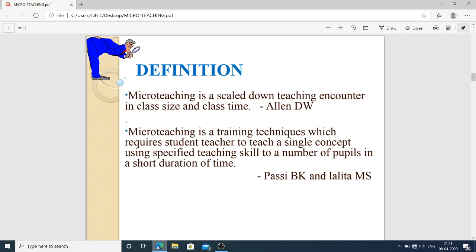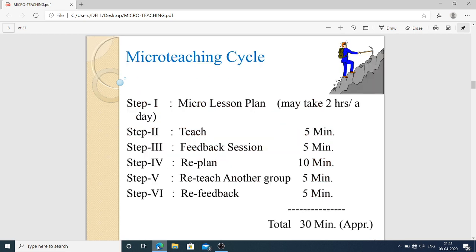The definition of micro teaching: micro teaching is a scaled-down teaching encounter in class size and class time, as defined by Allen D.W. Another definition: micro teaching is a training technique which requires the student teacher to teach a single concept using a specified teaching skill to a number of pupils in a short duration of time.